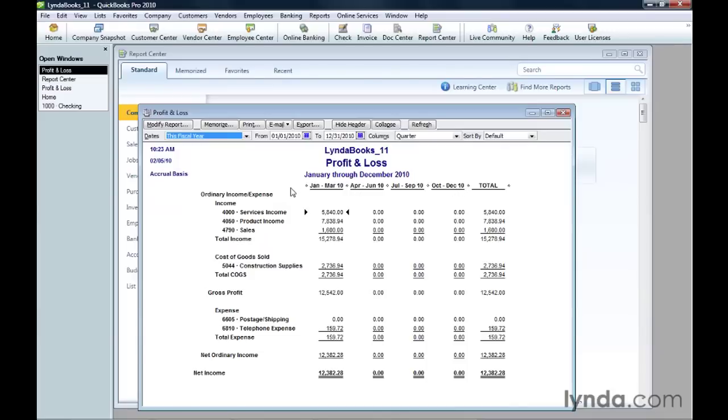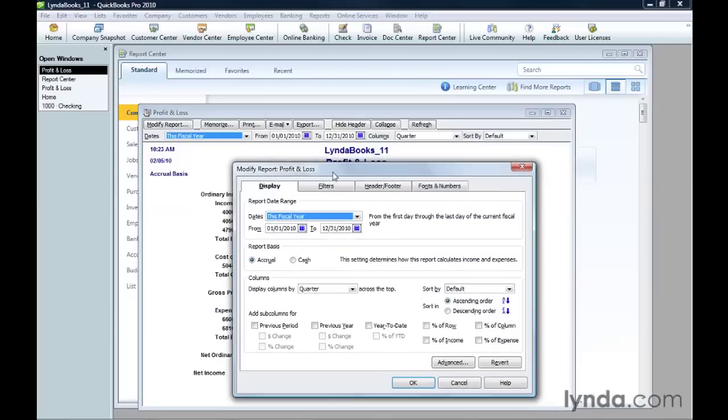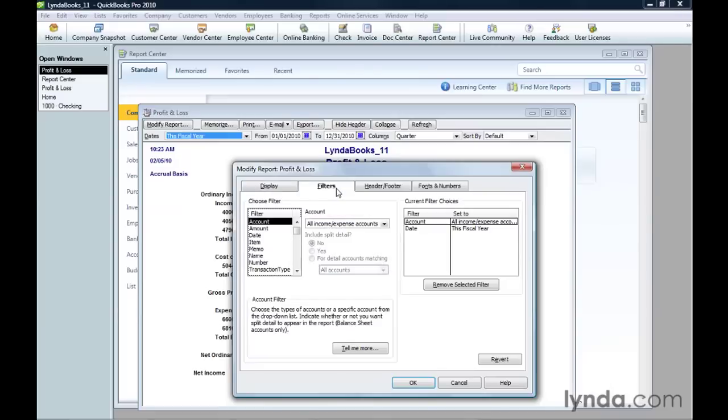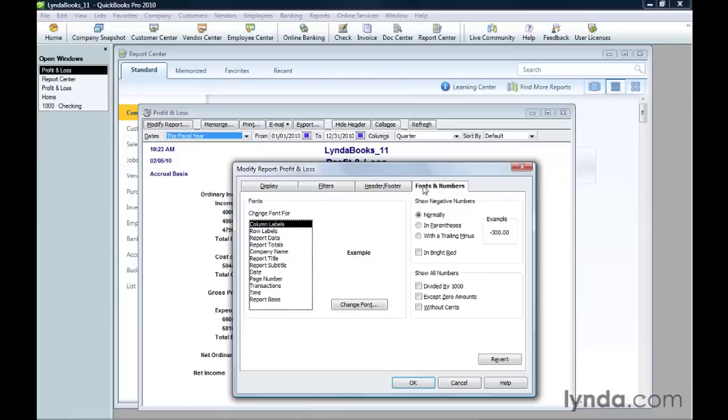To make more in-depth changes, click Modify Report. In the Modify Report window, you can change what you see in the report, filter it to show exactly what you want, change the information that appears in the header and footer, or format the text and numbers.